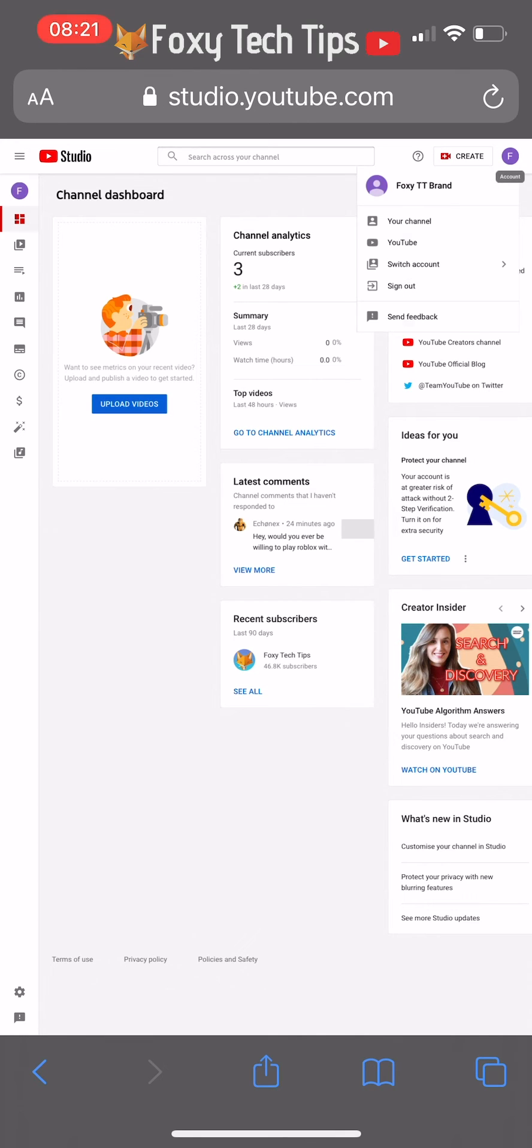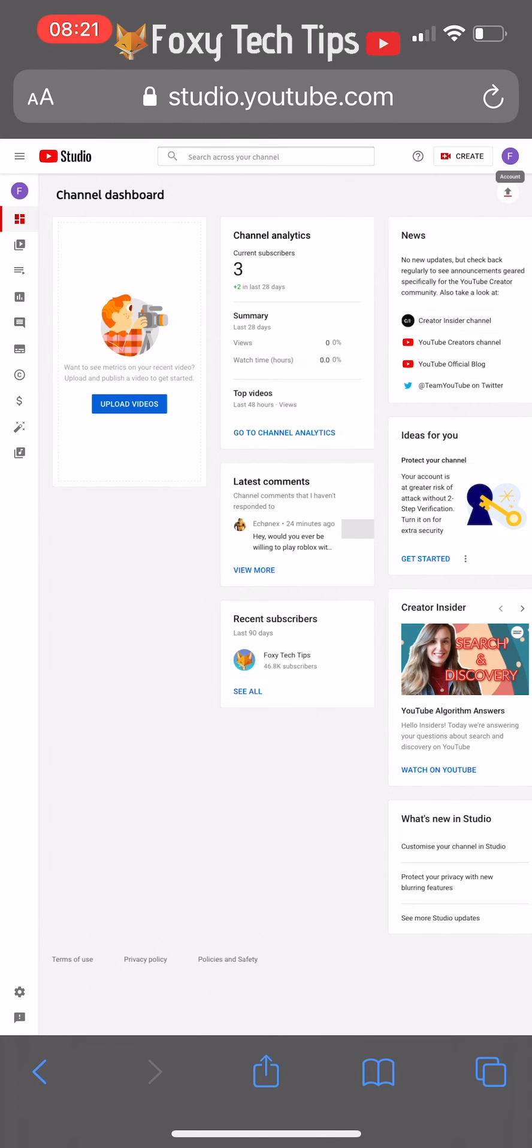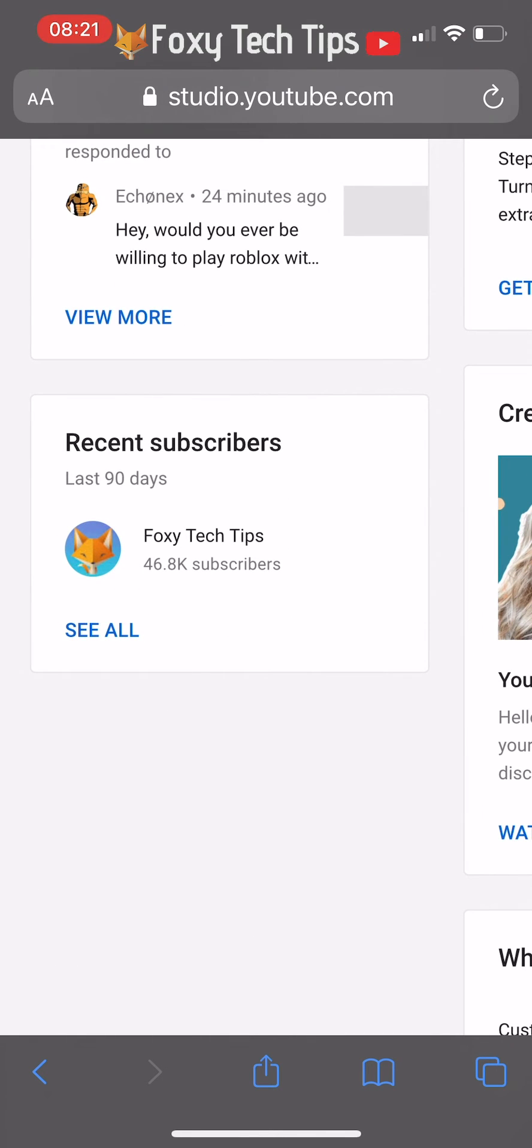Once you're signed in and on your channel dashboard in YouTube Studio, you will see a recent subscribers widget at the bottom of the page. Tap the see all link.